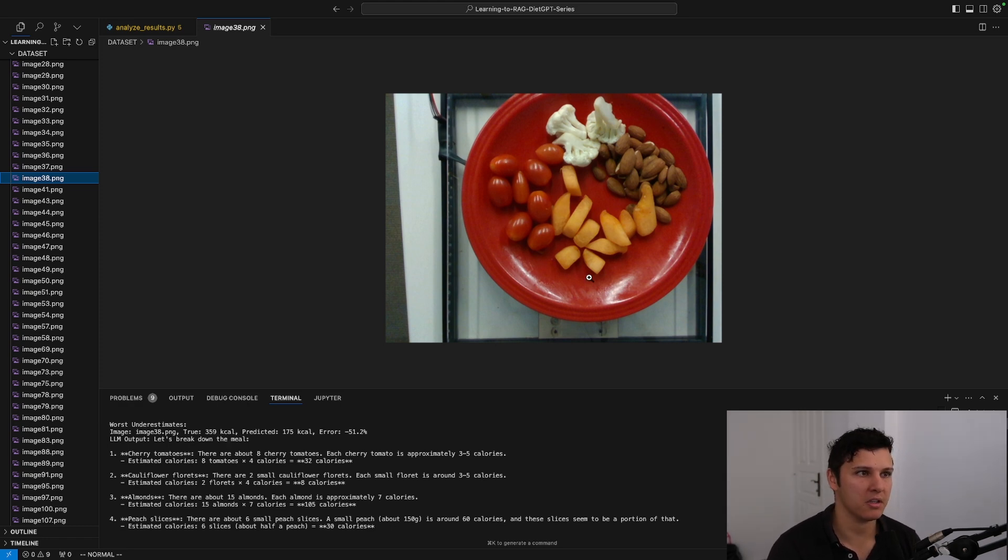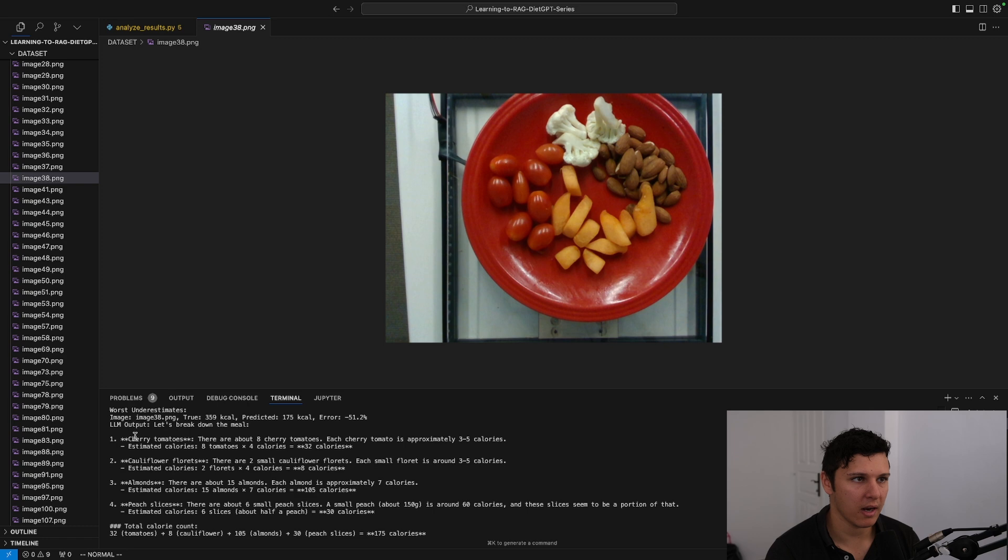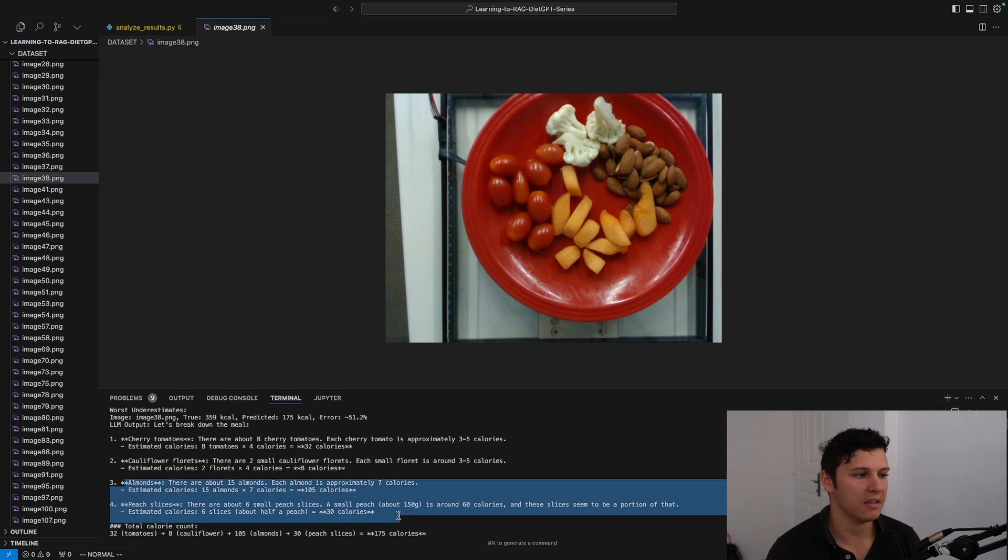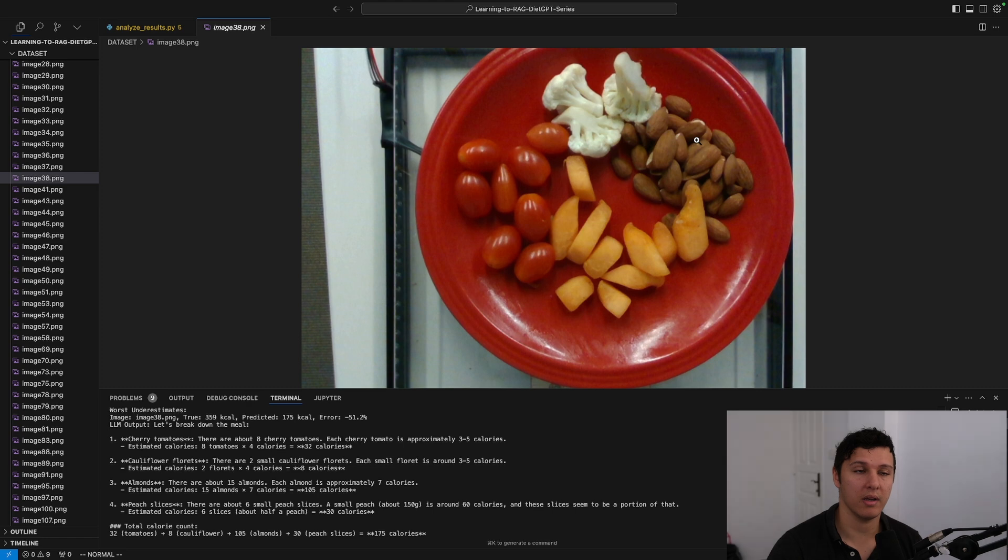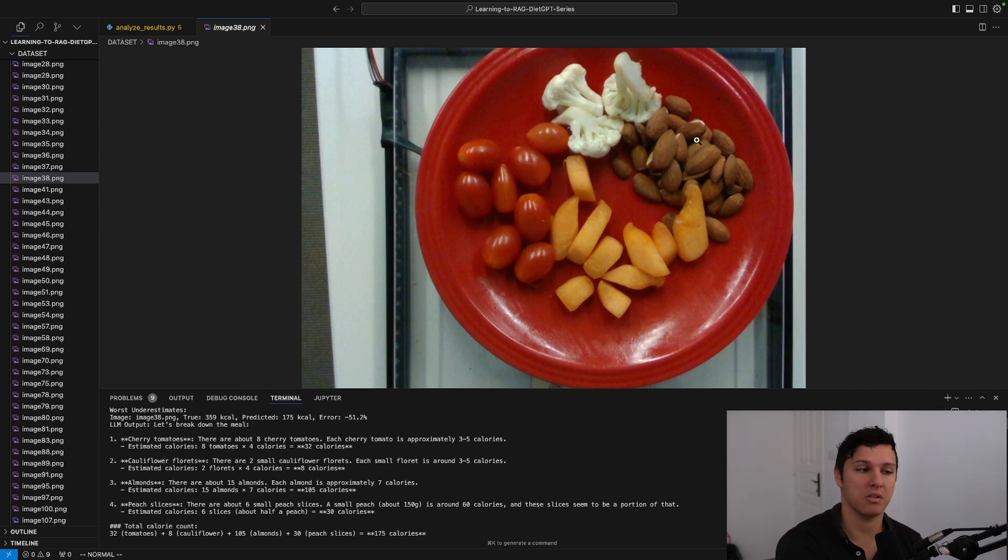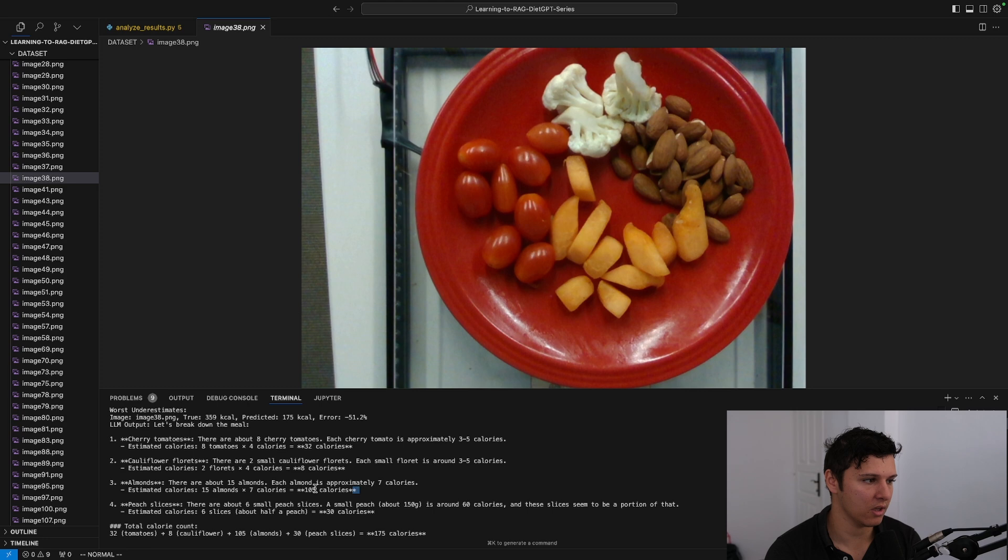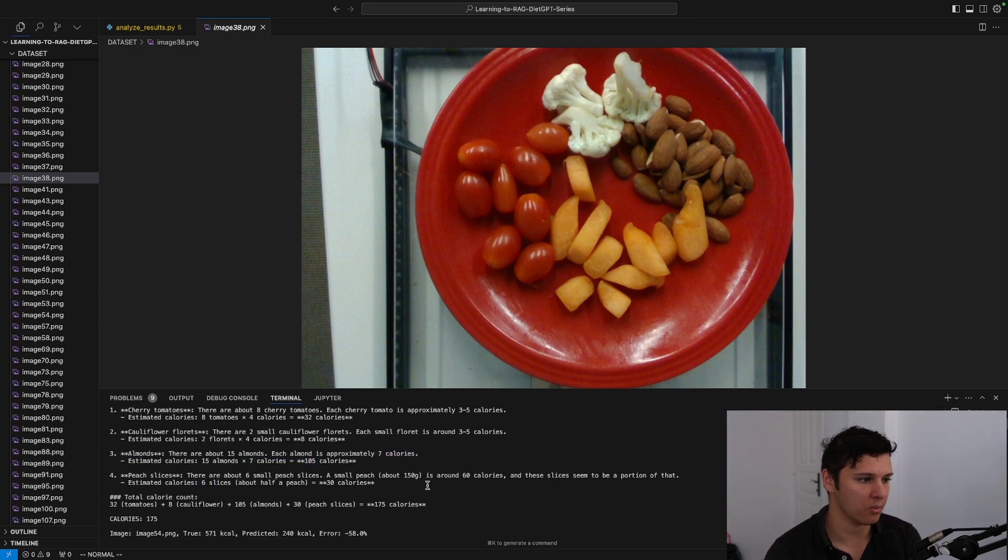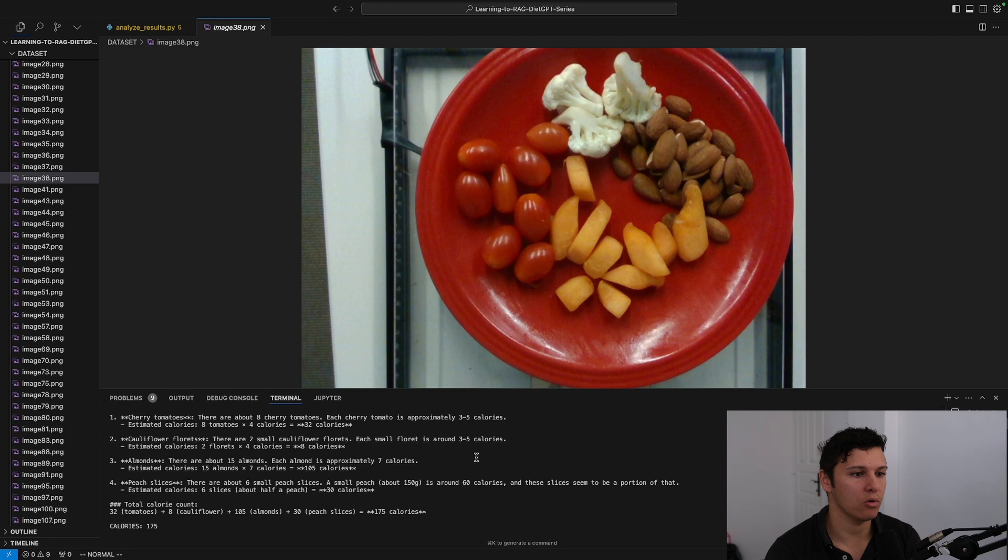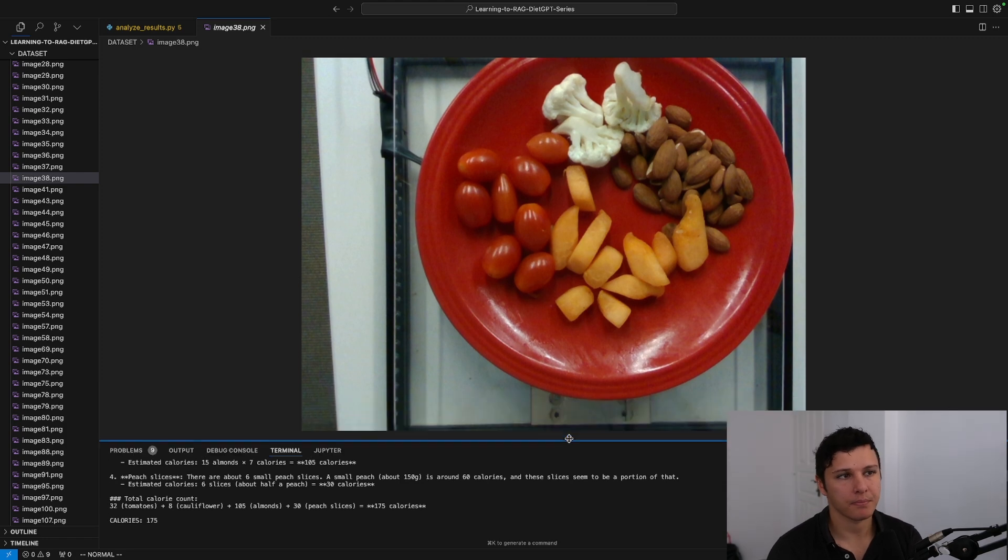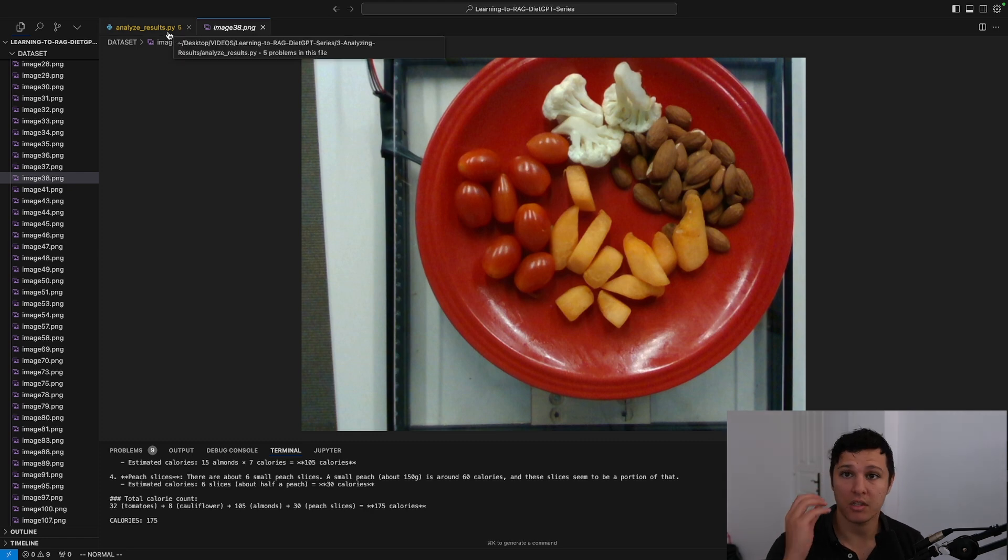Looking at the worst underestimate, here we're predicting this is 175 calories but the true was 360. Again it's doing all the correct estimations of the food items but it's saying that it's about 15 almonds. This is also a low resolution image so it could be that the low resolution is messing up the performance a bit. But here I would guess it's 30 plus almonds or something like that, so double the actual almonds that we're saying. Those are the kind of the worst inaccuracies in our dataset right now.